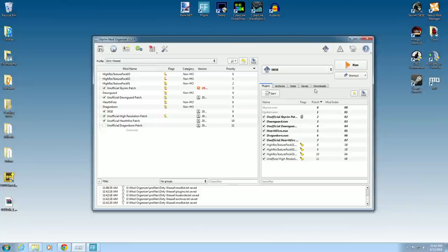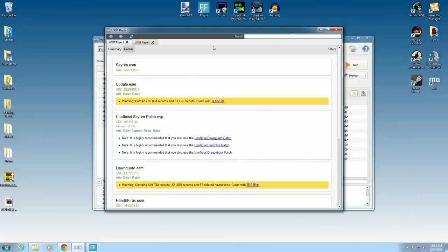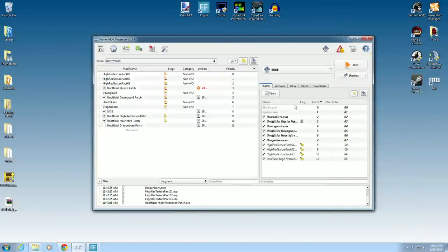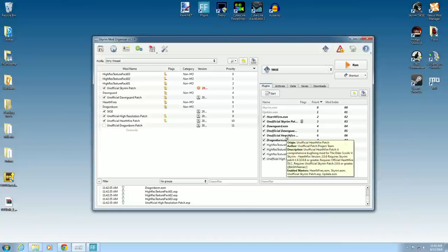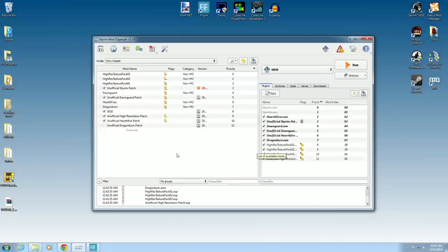So what Mod Organizer has right here in the Sort button has a version of Loot. When you click this, it will run Mod Organizer Loot version and give you a report. That's important, and we'll go over that later. You can see it took the Hearthfire Patch and moved it up underneath there. It's not quite right, is it? We'll have Loot figure that out later.